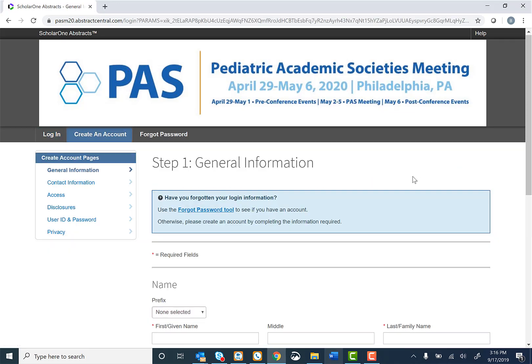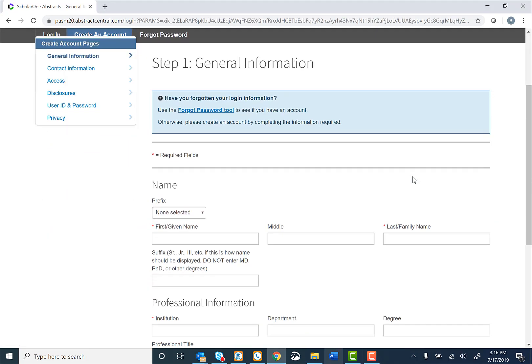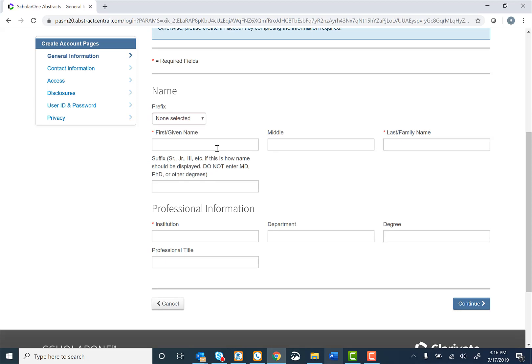In Step 1, you will be asked for general information, such as your first name, your last name, and the institution.